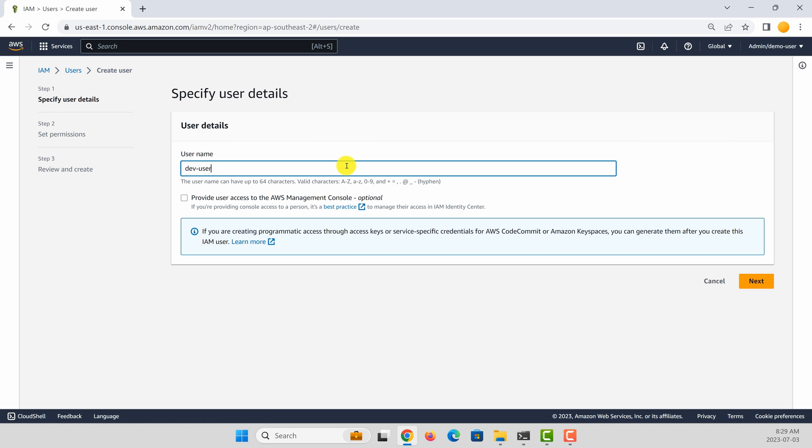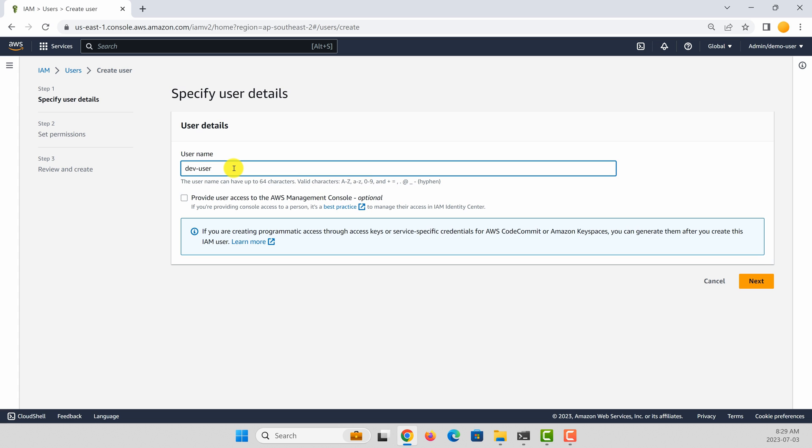Because we are going to use only access key and secret key, you don't need to give console access. We will use this user to access AWS programmatically. So click next.